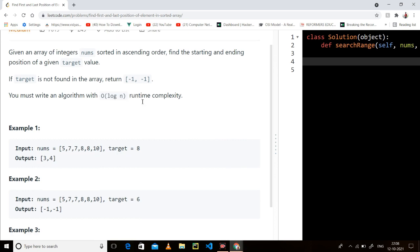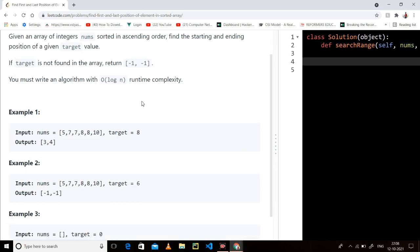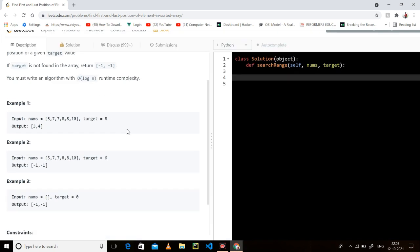But here it is given that you have to make a Big O of log N solution. For this we have only one approach, and that is binary search. So let's begin.